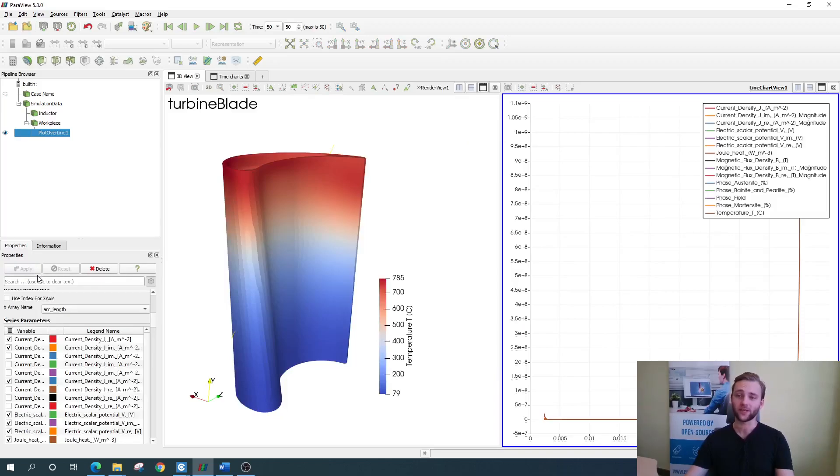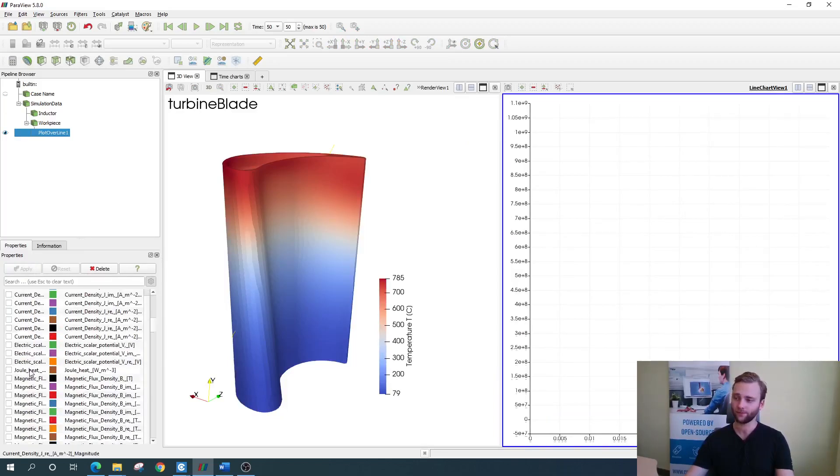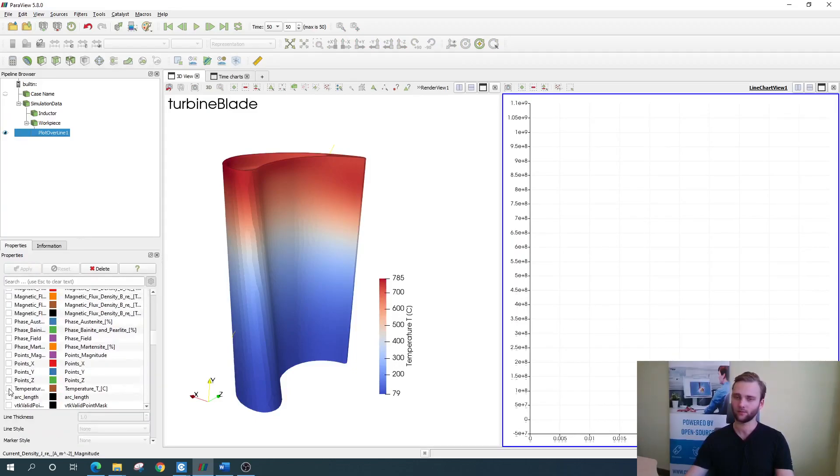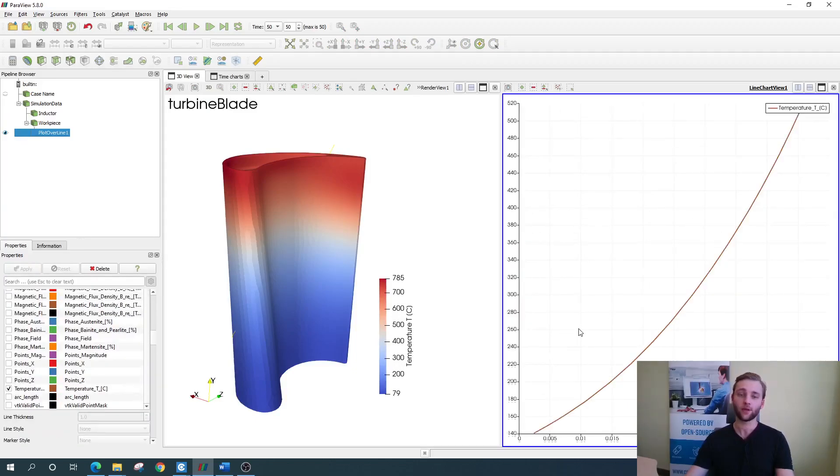As before, disable everything but the temperature and you get a very nice temperature graph over line.